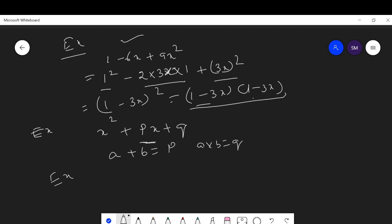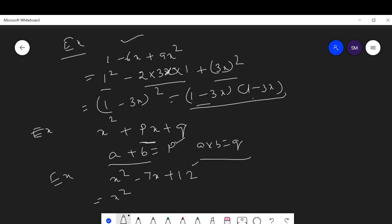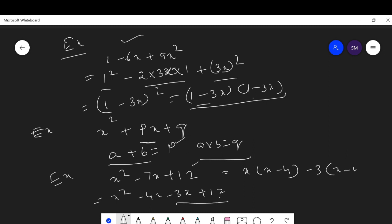Example: factorize x² - 7x + 12. Here p = -7 and q = 12. We split -7x as -4x - 3x, since -4 + (-3) = -7 and (-4)×(-3) = 12. So: x² - 4x - 3x + 12. From the first two terms take x common: x(x-4). From the last two terms take -3 common: -3(x-4). Now (x-4) is common: (x-4)(x-3). This is the middle factor factorization.